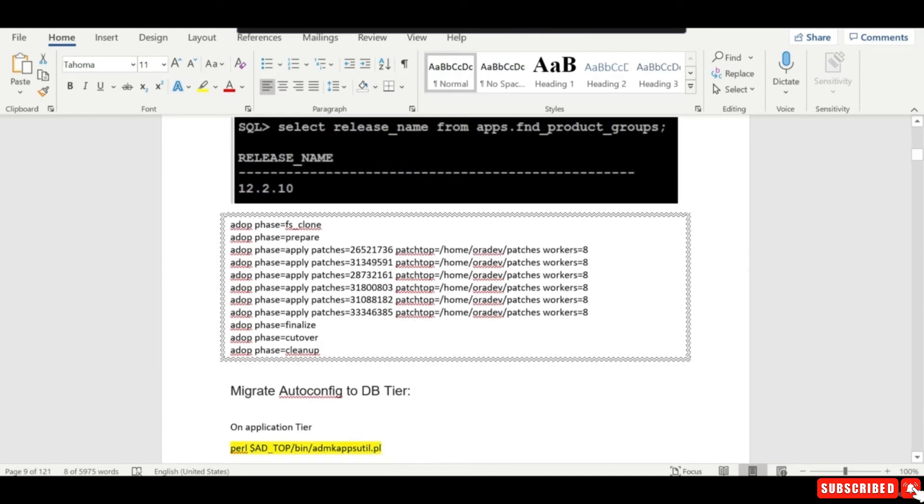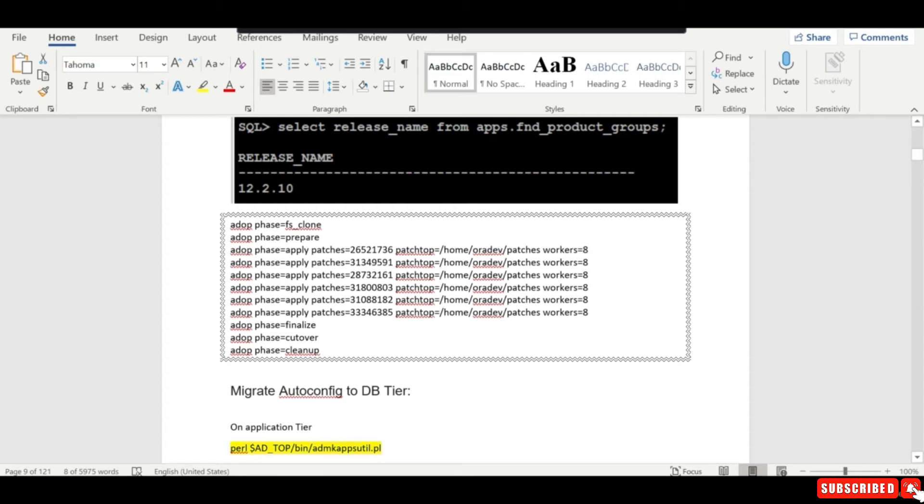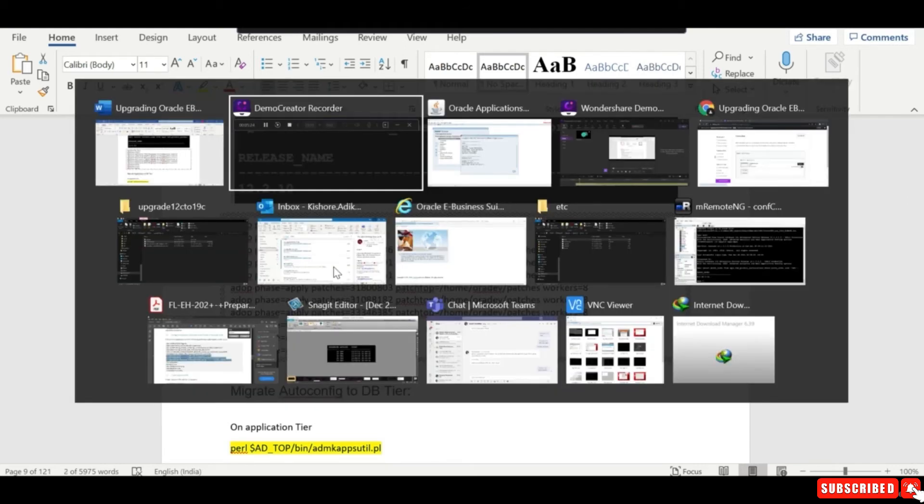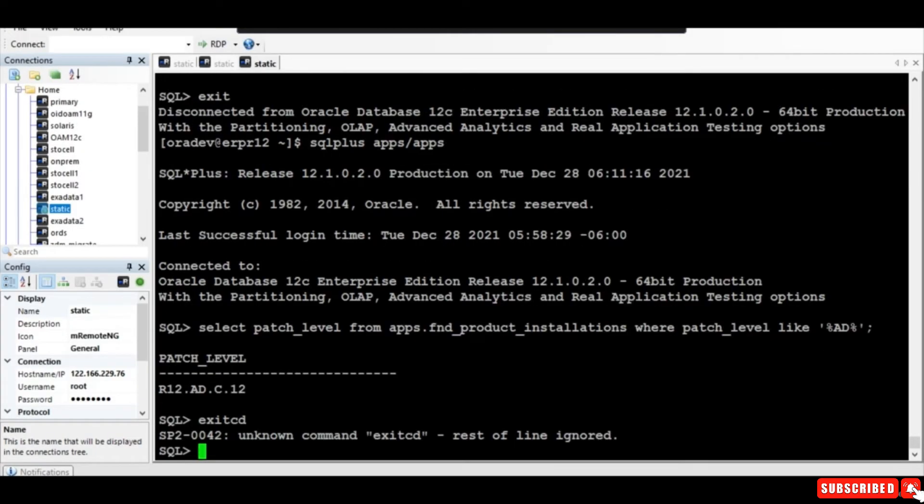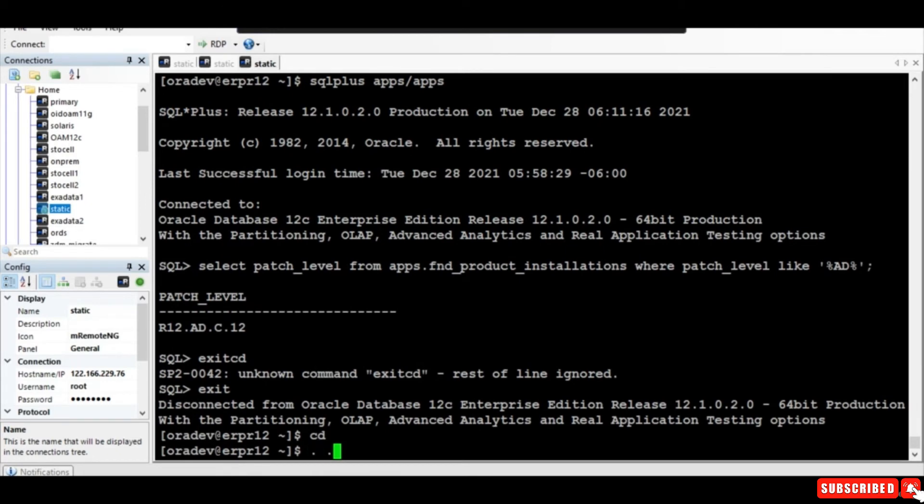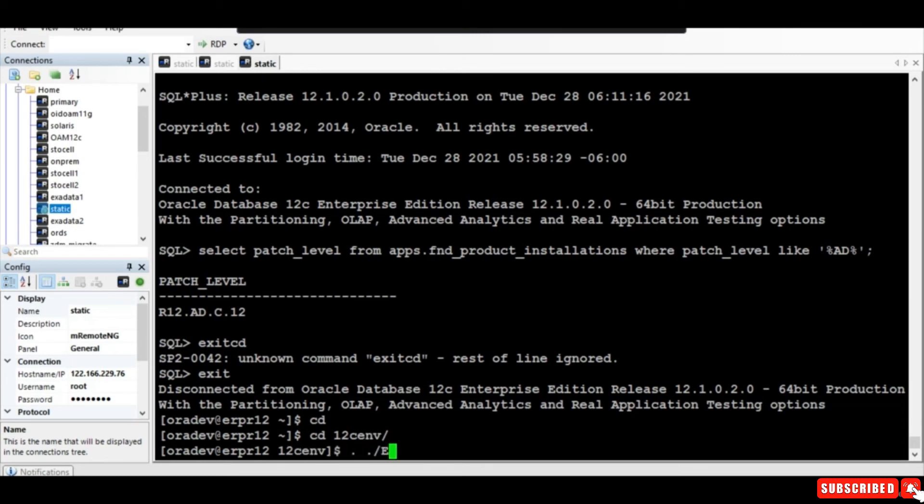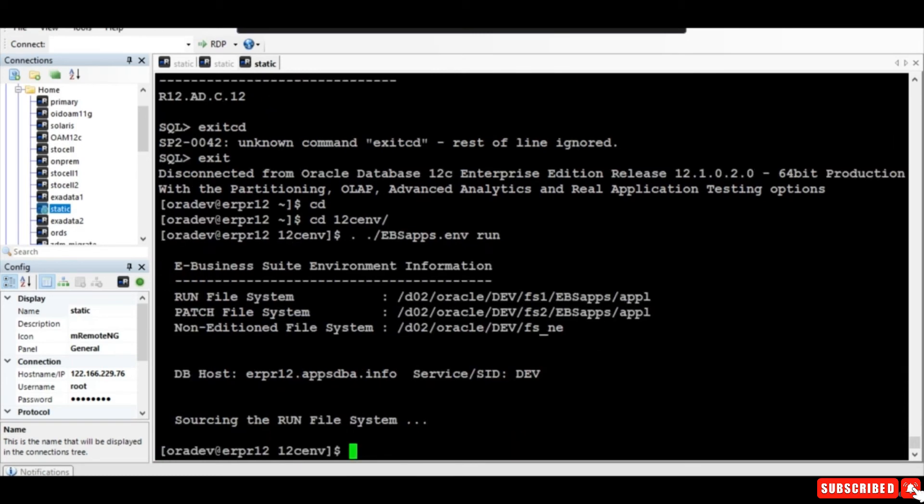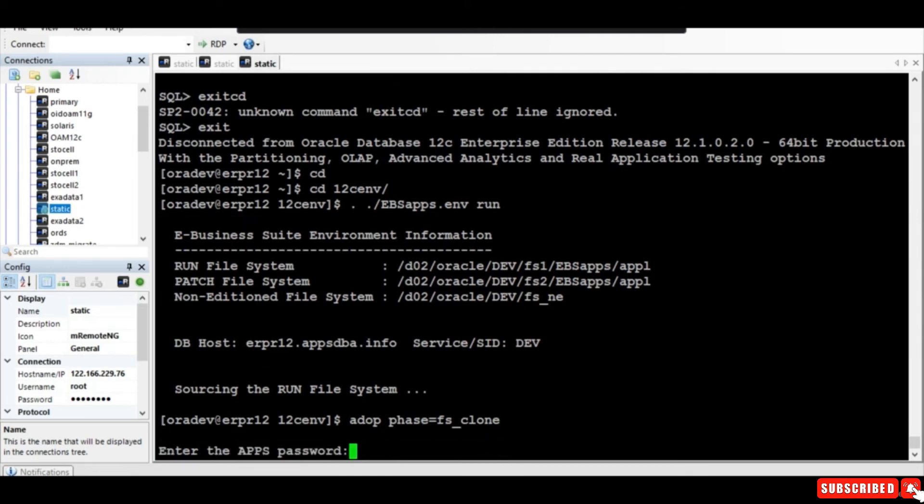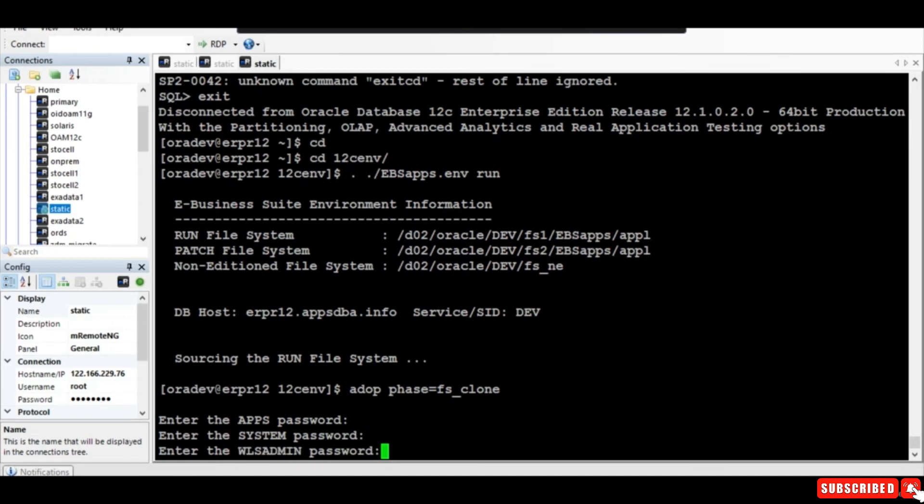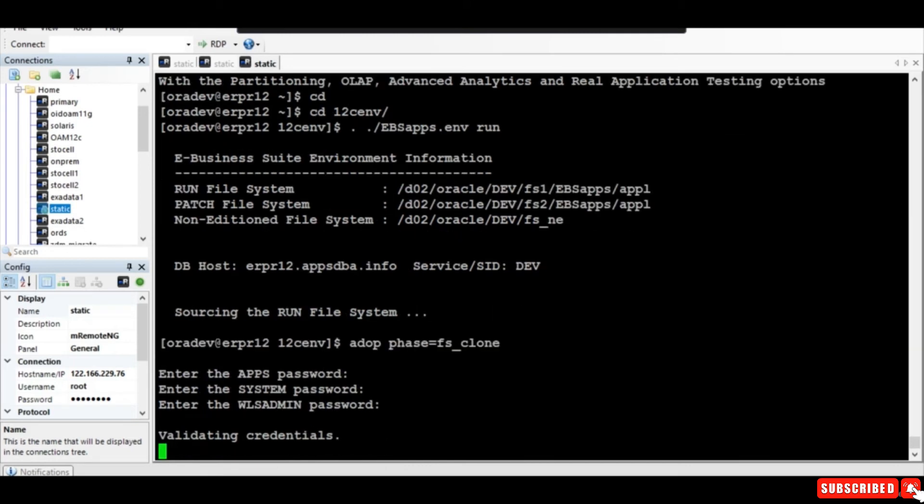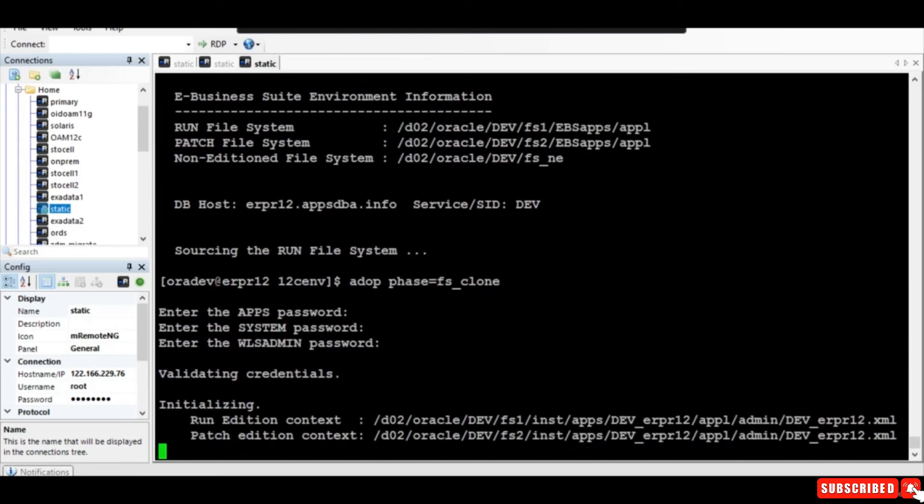For that, we'll run fs_clone. These are the steps we follow in a complete patching cycle: we run fs_clone, prepare, then apply all the patches, then finalize, cutover, and cleanup. I'll be starting with the first step. We need to run the environment file, and it'll ask for the apps password, manager password, system password, and WebLogic password.